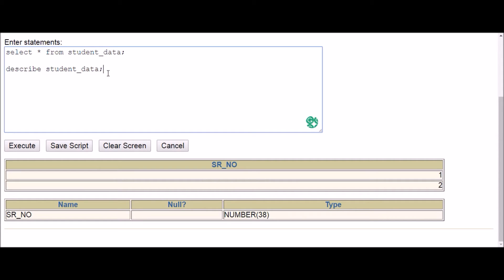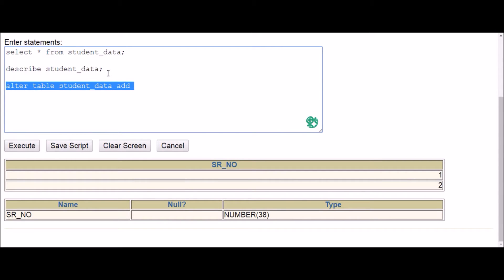Let's start. I'll use column1, column2, column3 for the sake of simplicity. The syntax is: ALTER TABLE followed by the table name, which is student_data. Since you are going to add a new column, this part is fixed — ALTER TABLE table_name ADD — after that you mention the name of the column.